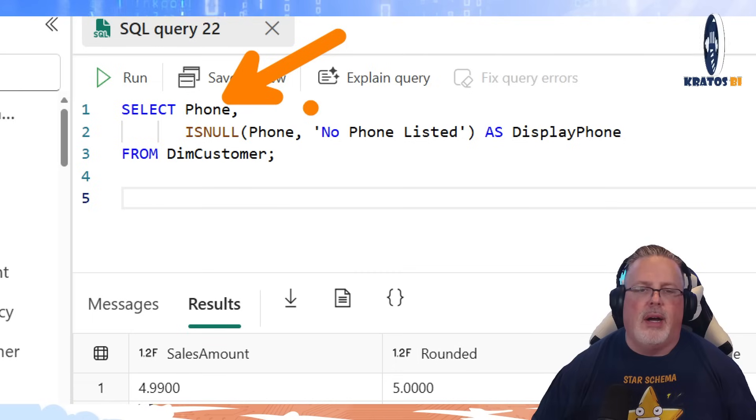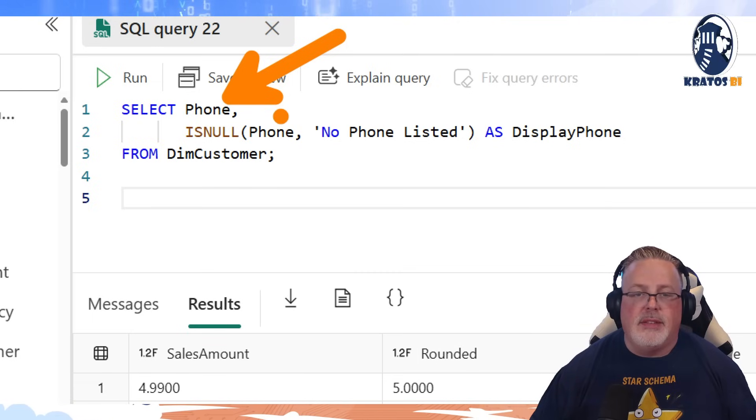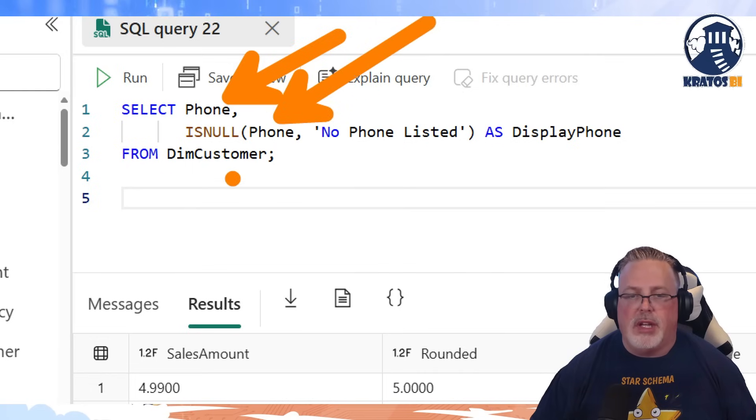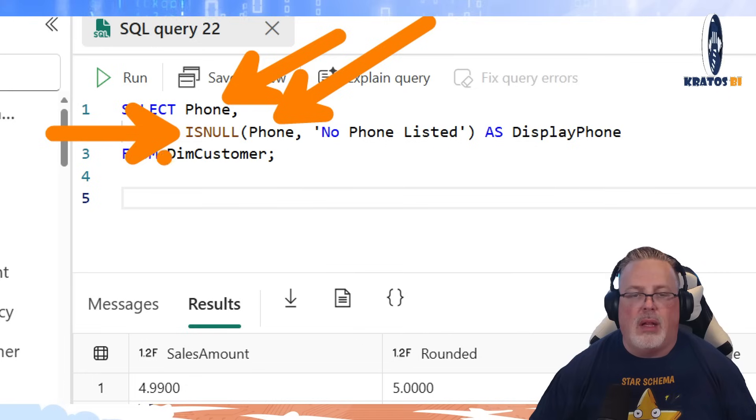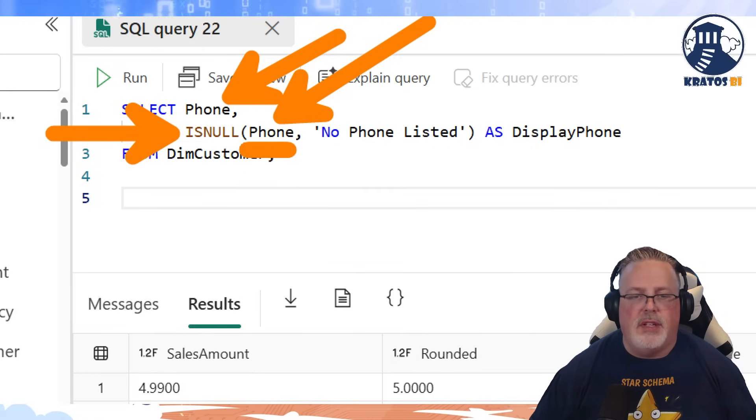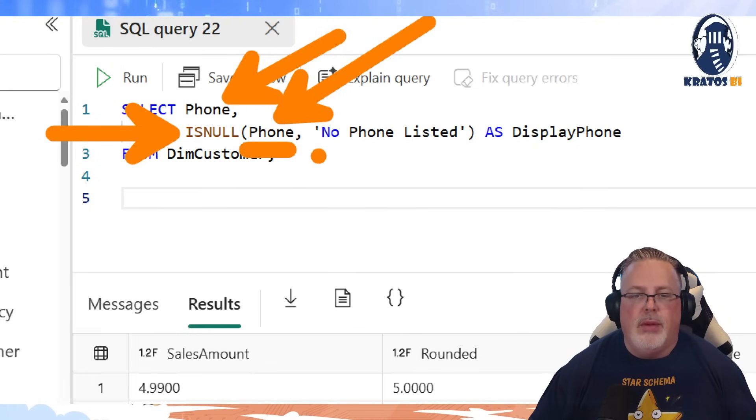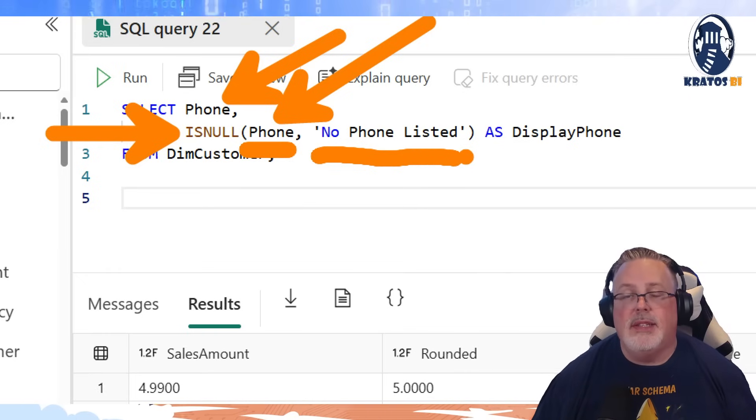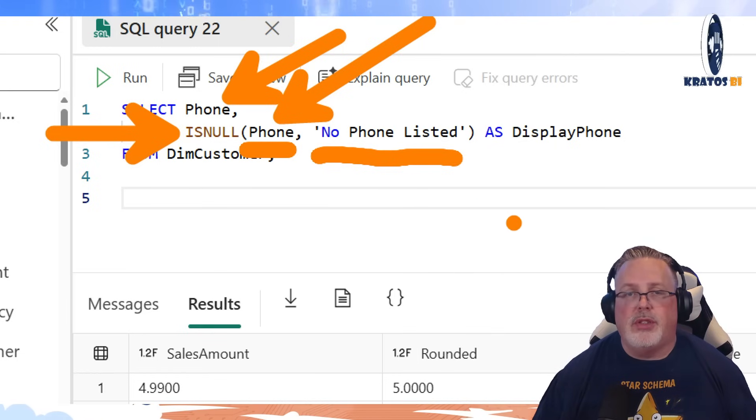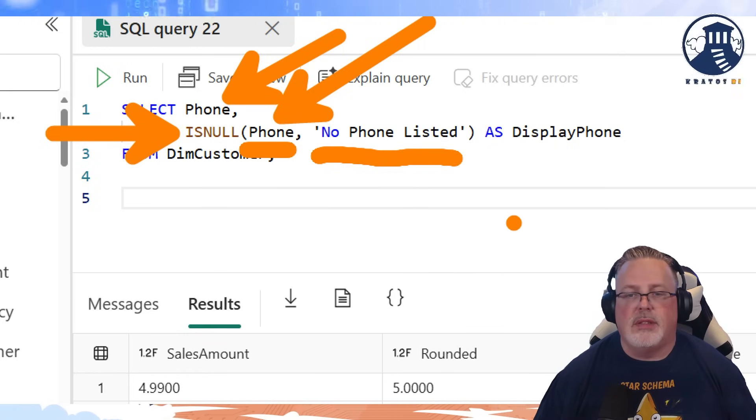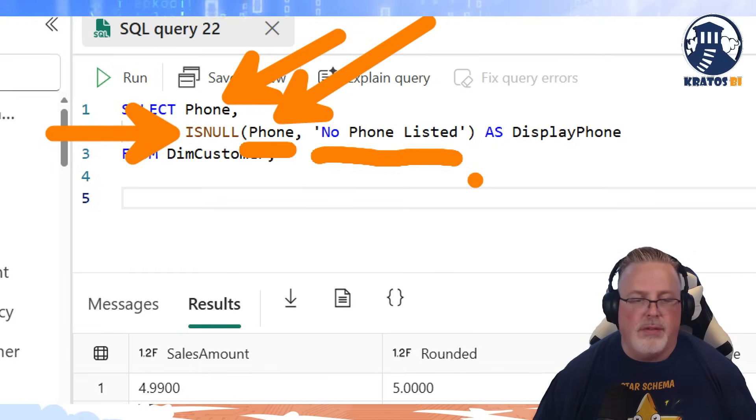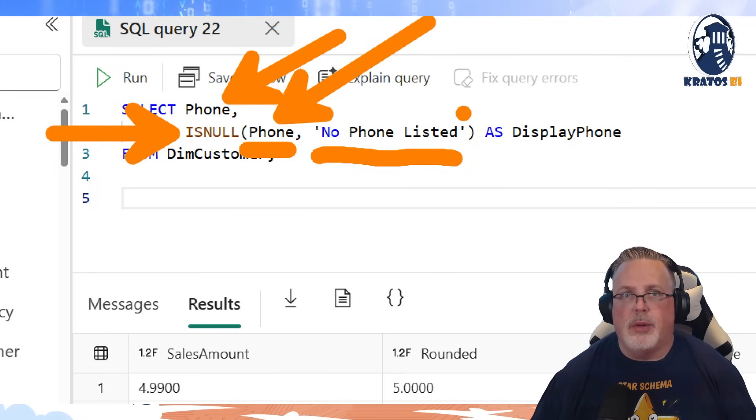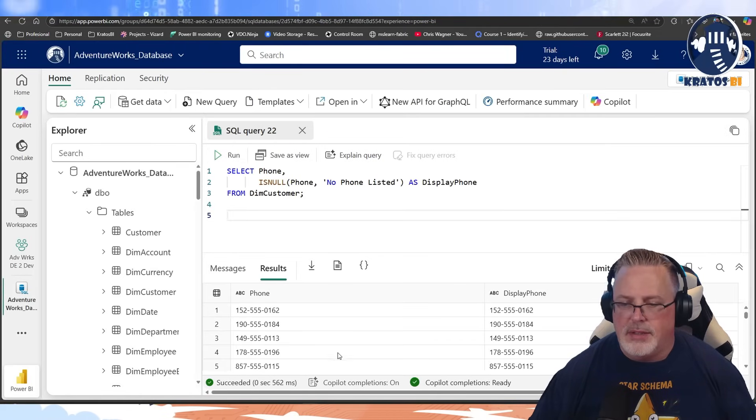If we talk about our phone number here, now I happen to know there's no nulls in this, so it doesn't, it's not as helpful. But I could say, hey, give me the phone number from the customer table here, but I can leverage ISNULL to say, hey, if the phone number itself is null, return no phone listed. This is hugely valuable, especially as you start to create your data sets and start to create your dimensions.